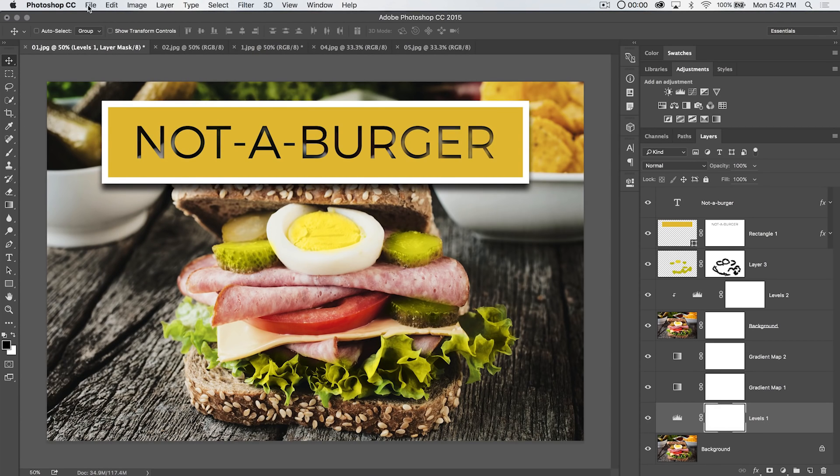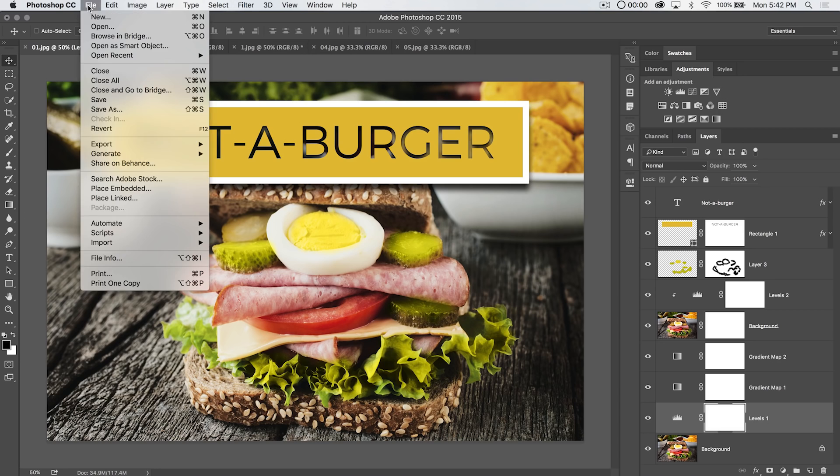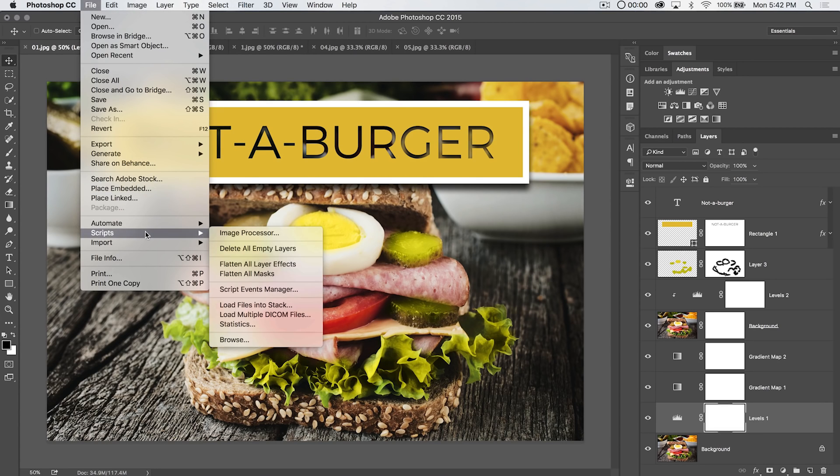There were three or four empty layers in there it just got rid of for us. We can also go ahead and choose to flatten all layer effects.